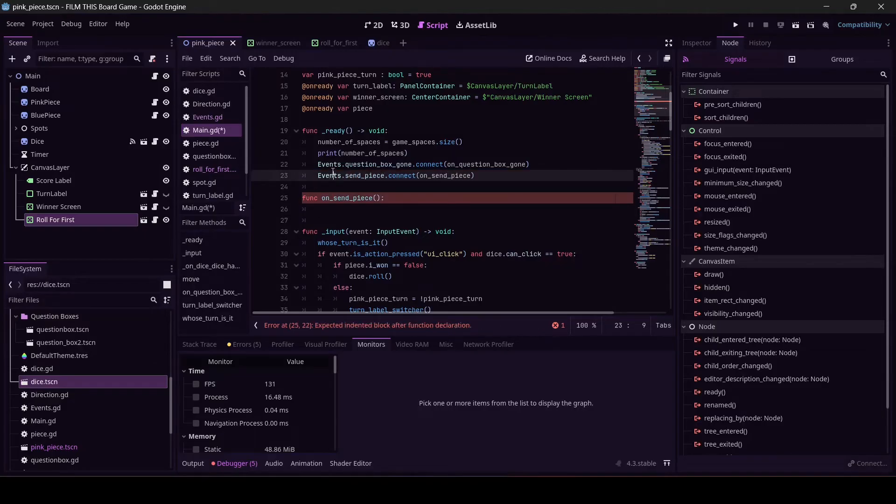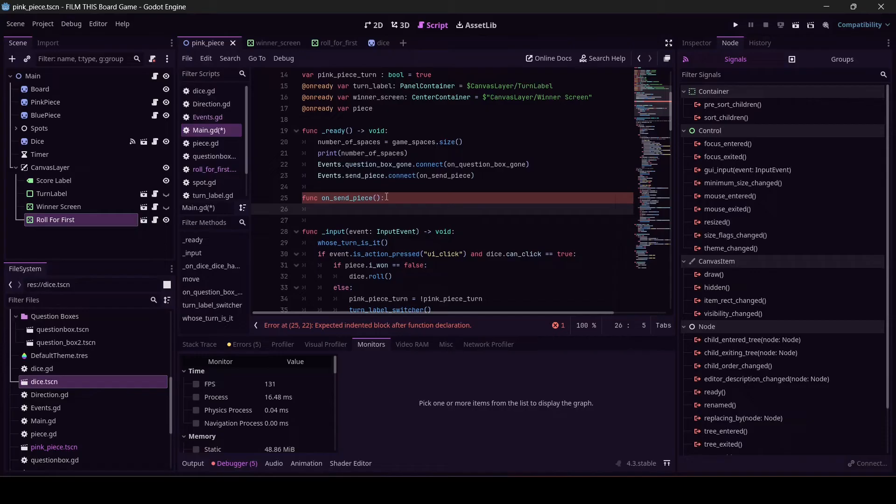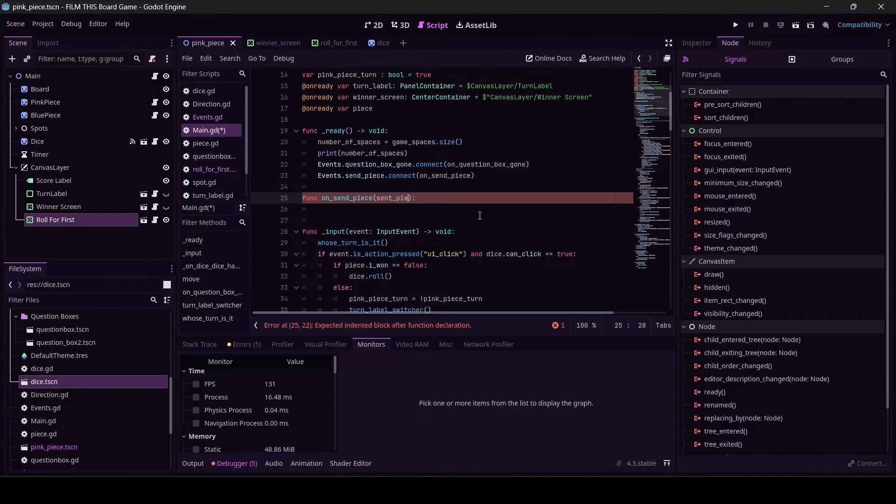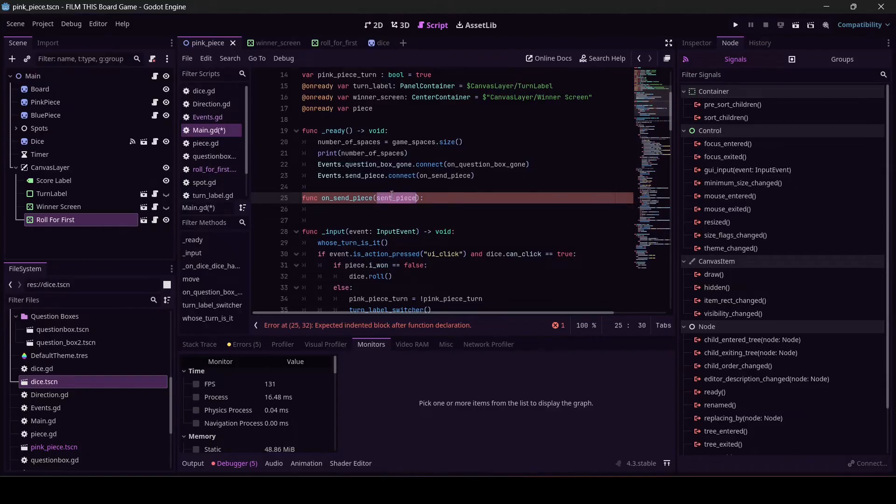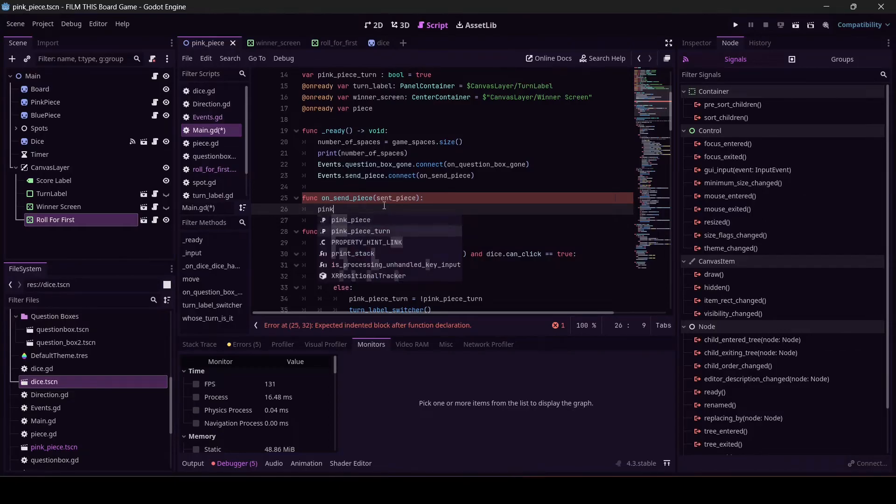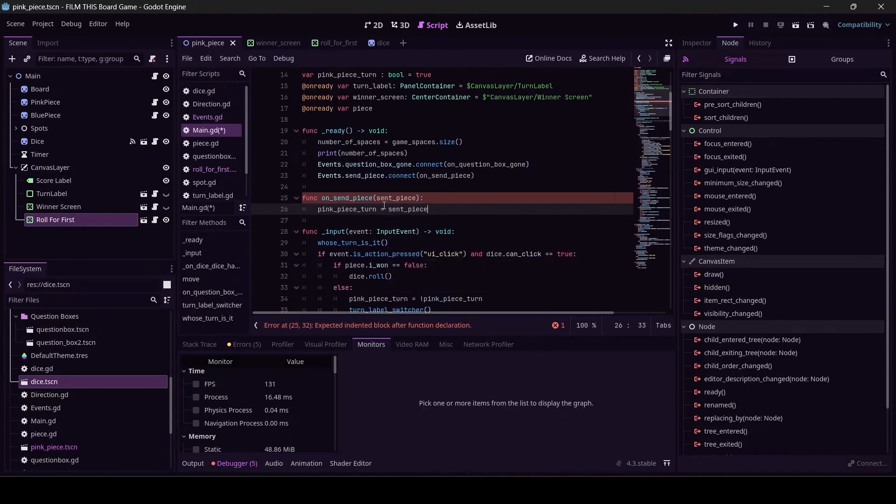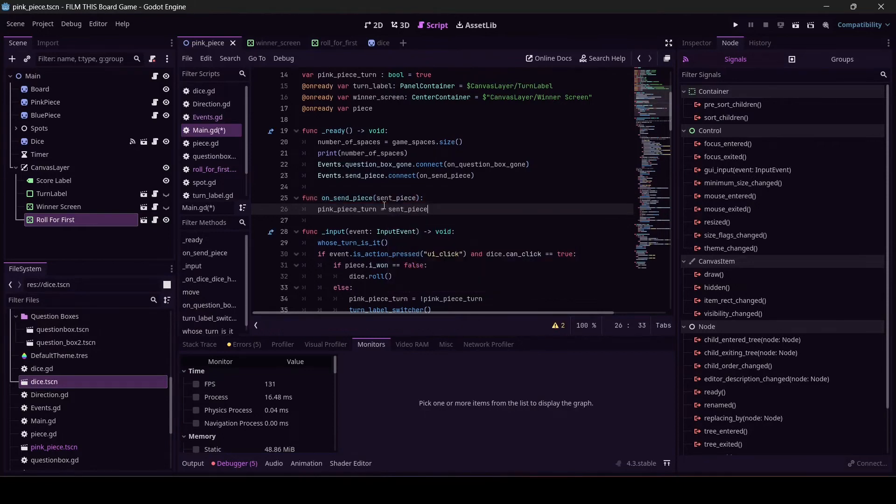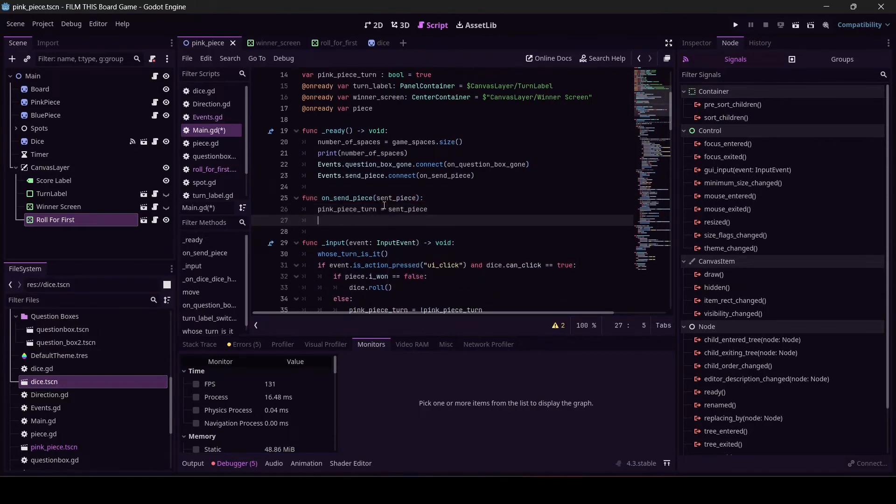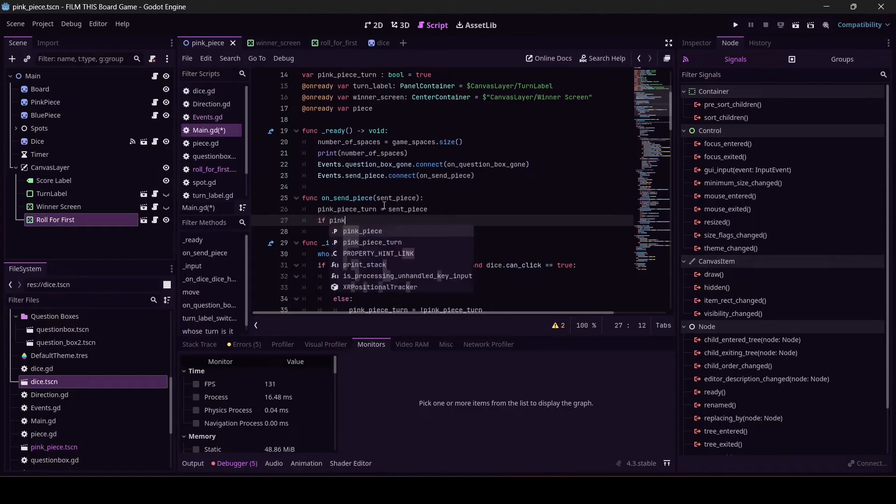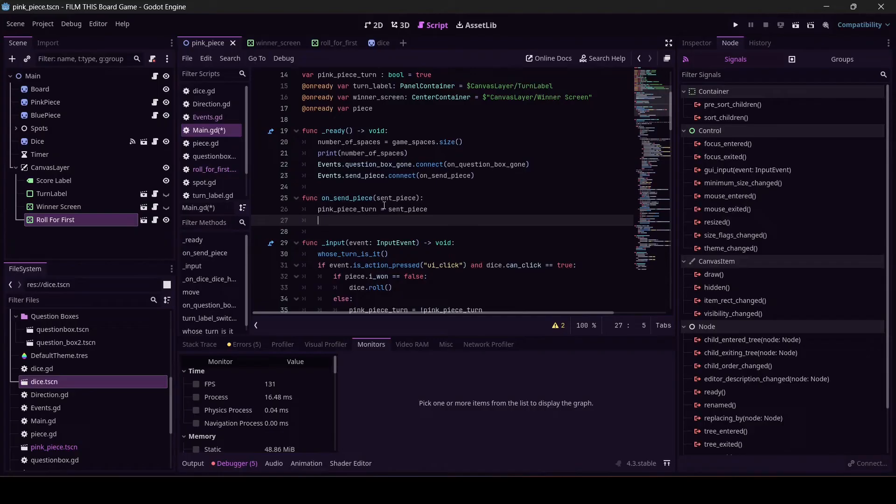Let's actually write on_send_piece. So once you get the signal, I want you to run this. What I want it to do... oh yeah, we did send the piece in here, so let's name this variable sent_piece. So whatever roll_for_first decides to send, it's going to land here and get set to sent_piece. We need pink_piece_turn to equal whatever sent_piece is going to be. And then let's see if it's the pink piece... just kidding, we don't have to do that because we refactored at the beginning. We can just call whose_turn_is_it.